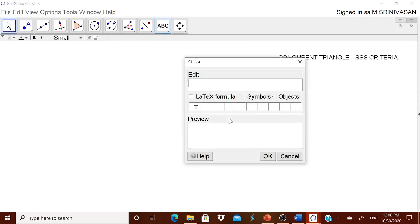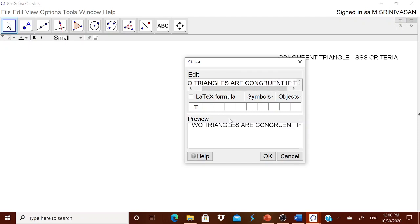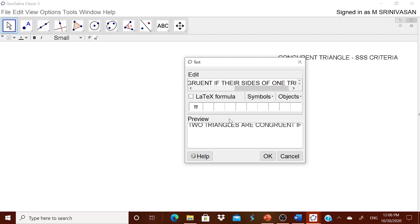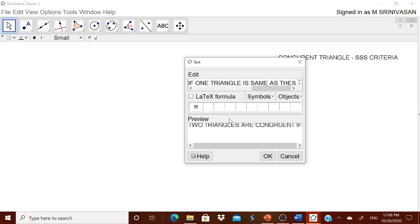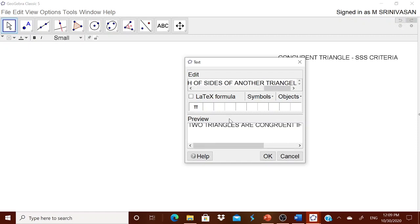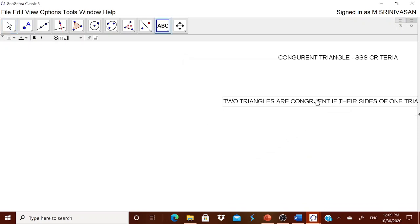This is the SSS criteria. You can explain that two triangles are congruent if the sides of one triangle are the same as the sides of another triangle. I am leaving the text entry to you — you know how to type it and how to make it into two lines.